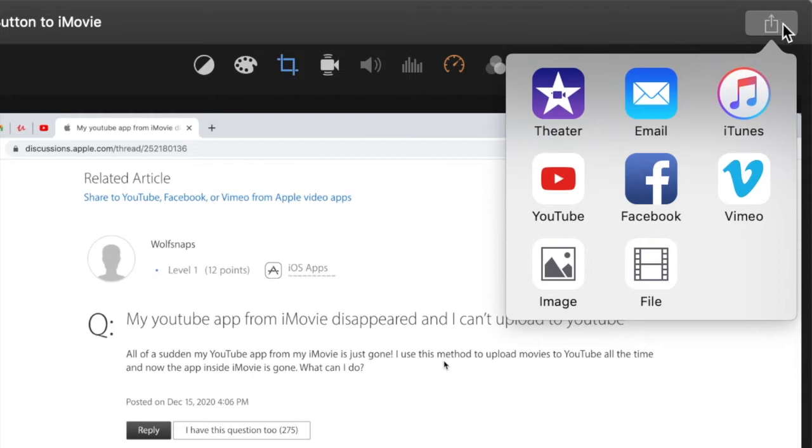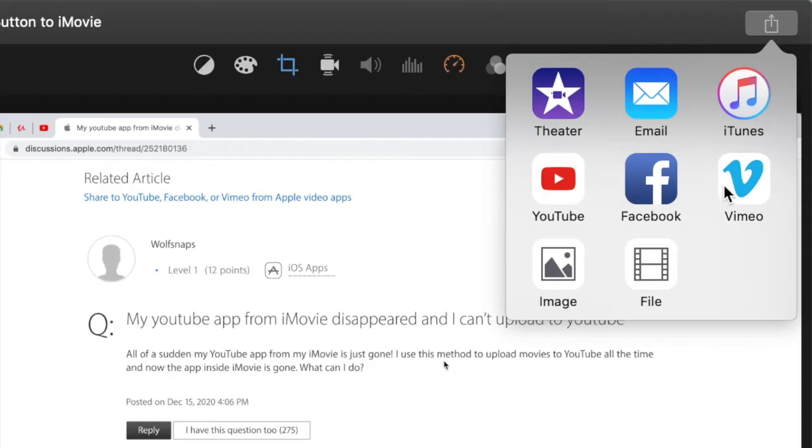Once we go up to the top right of our screen we can click on this little share icon and you will see a number of options here to export our file to different platforms. The one we want here is the file option at the very bottom of this little box that pops up.